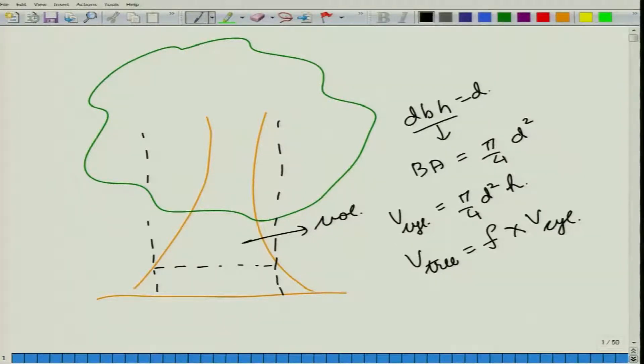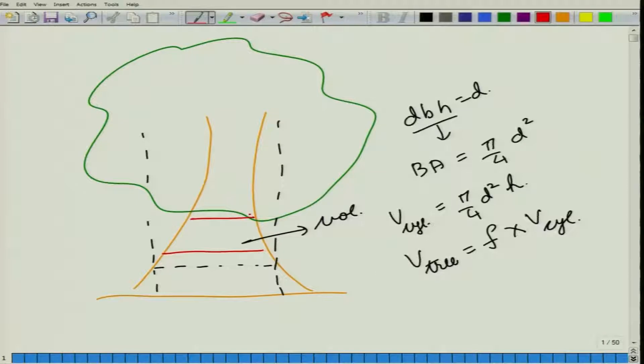There are a number of methods of finding out the volume of the tree. For instance, we could divide our tree into a number of sections, then calculate the volume of each section by taking its diameters at the two ends or its center diameter and the length of the log, and total up all those volumes to give us the volume of the tree.